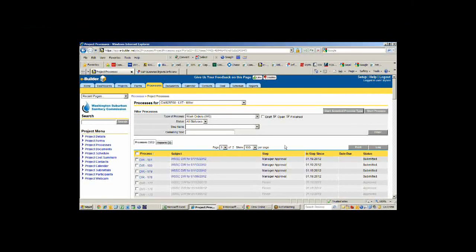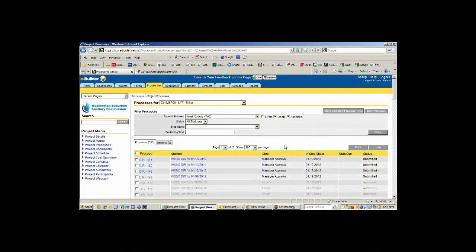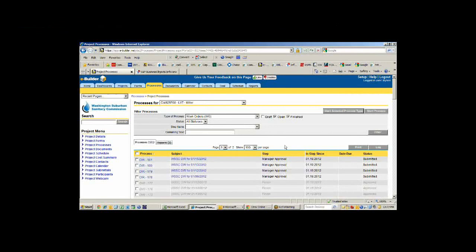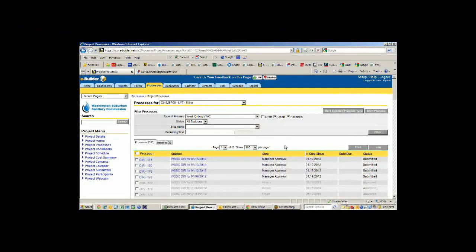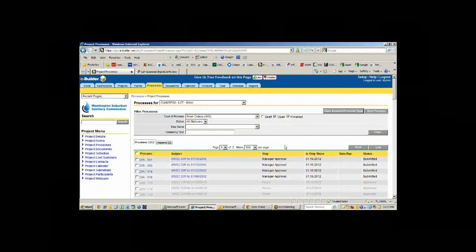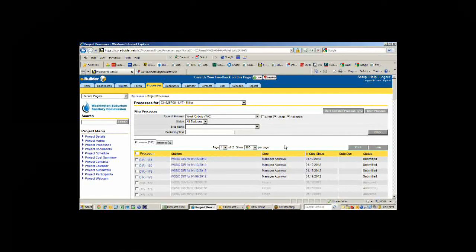It eliminates a lot of work. We used to have to do that work by hand. At the end of the job, they would collect all the work orders and give them to the secretary and she would have to manually go through and update the quantities. Now by using eBuilder, we do all that automatically.